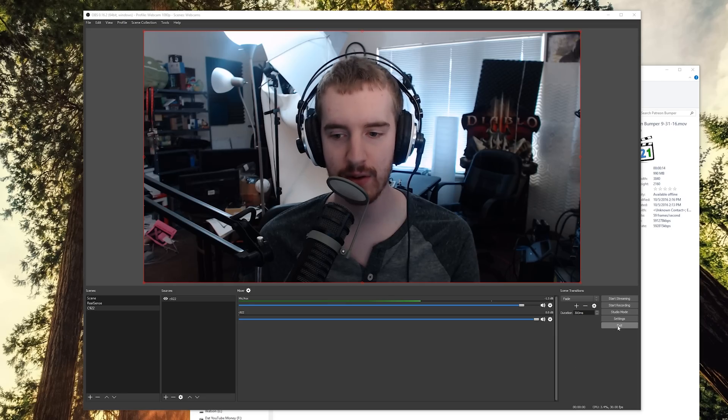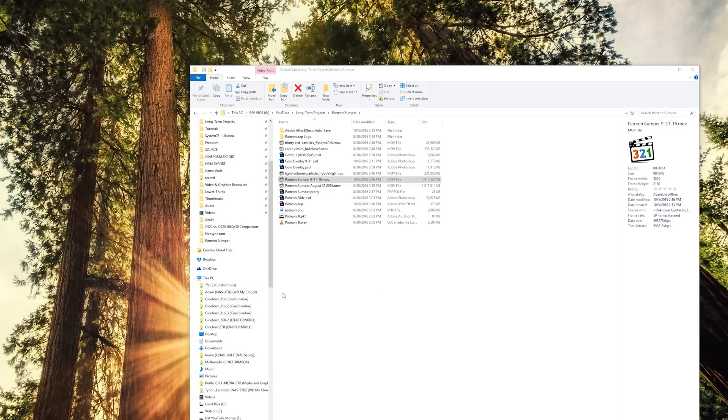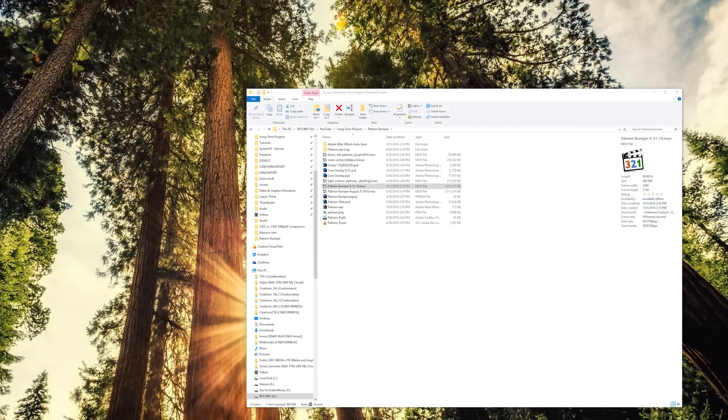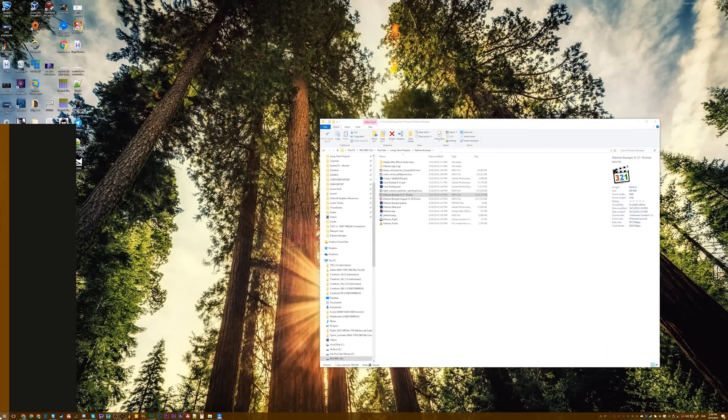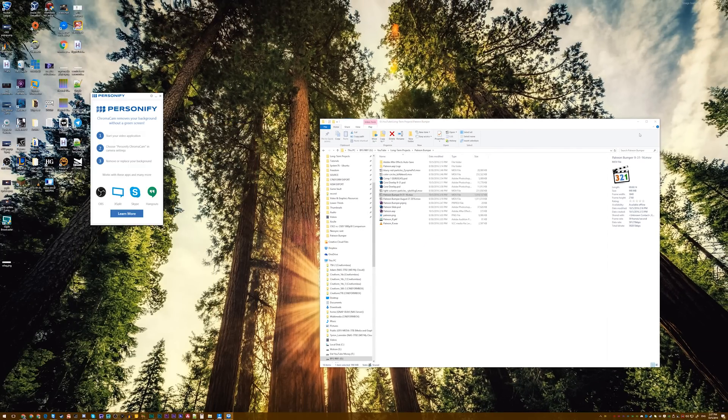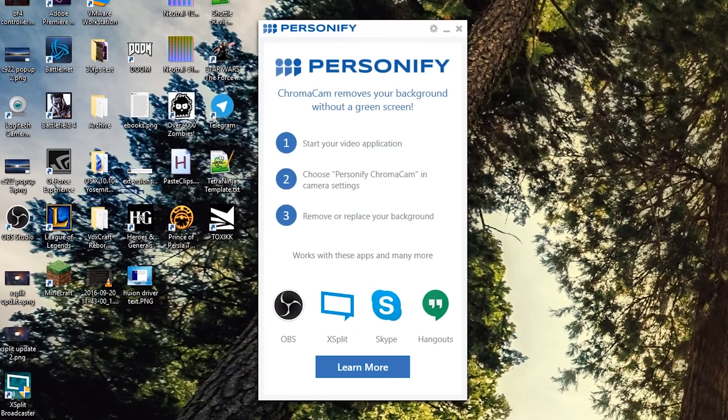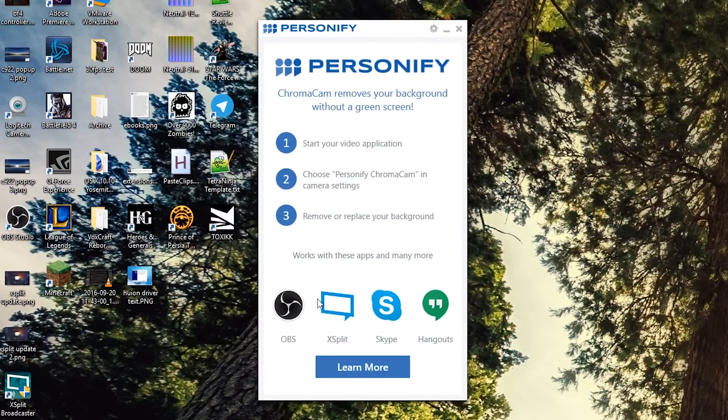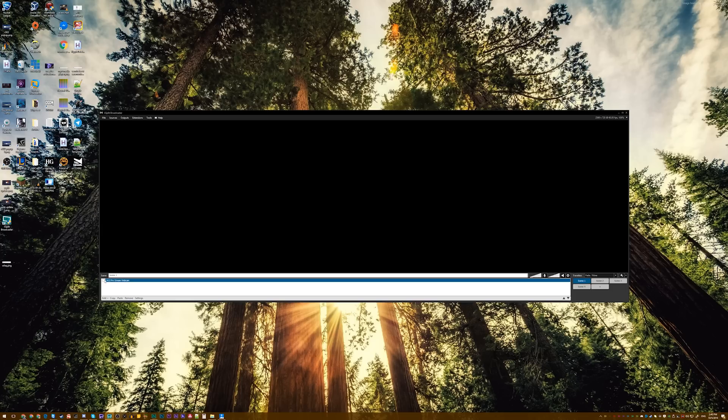Once you've done that, if you don't have a recording program open, if you open up the Personify software, you may notice that it doesn't let you do anything. It's just kind of like, hey, it works with some stuff, but that's it.